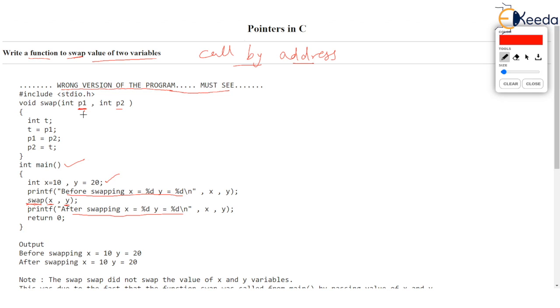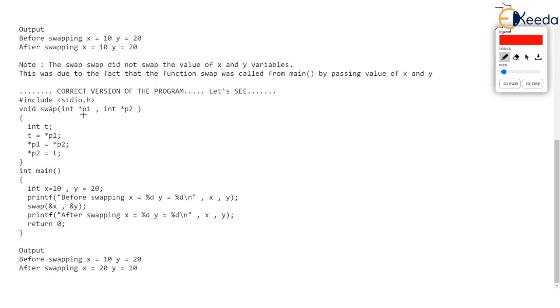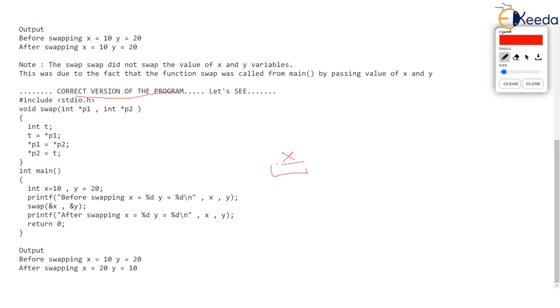So the correct version of this code comes over here. Let's see. In main we are again having two variables X and Y whose value is 10 and 20. Let's take opportunity to draw memory diagram. X is stored in a 2 byte variable and its value is 10. Let's say the value of X is stored at address 100 and 101. Another variable Y is again a 2 byte variable storing value 20 and address is 200 to 101.